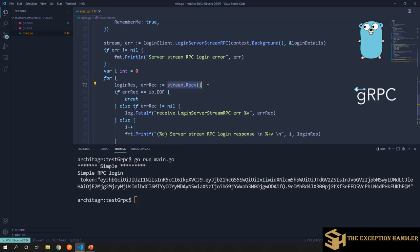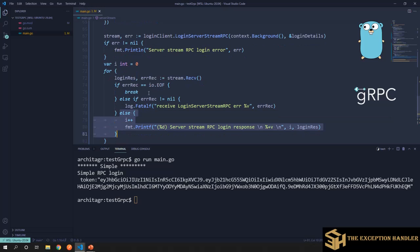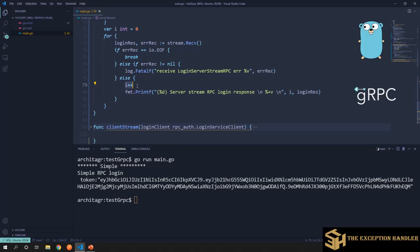On the stream, we keep calling stream.Receive until it returns an EOF error. EOF means the server has finished sending data — this is a special case you must handle so your code knows the server is done. If the error is not EOF, the server is indicating something else and we handle that separately. Otherwise, we process the successfully received response data, which in our case is a login response for each credential. I've maintained an iteration variable to track how many pieces of data were received.